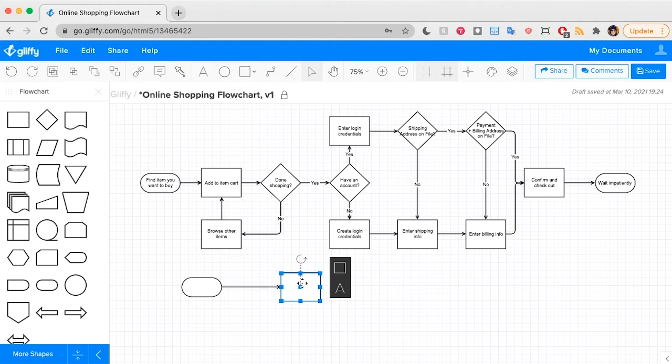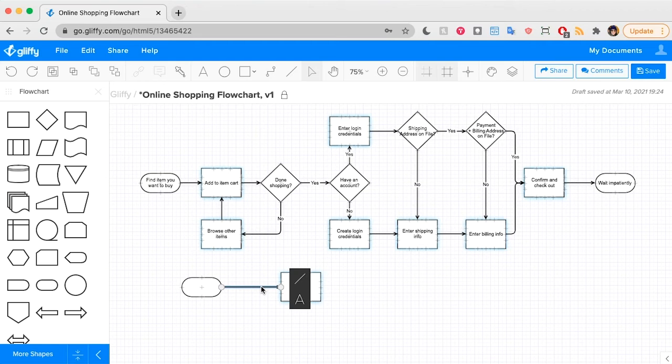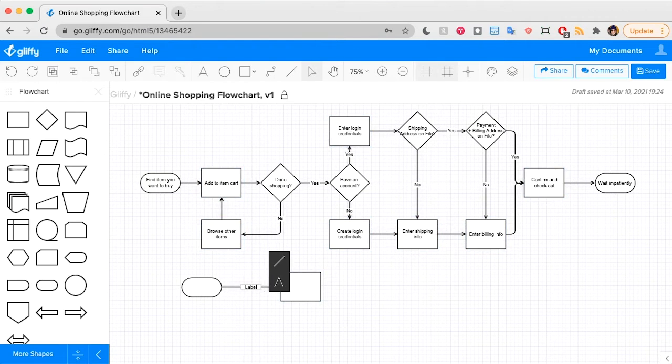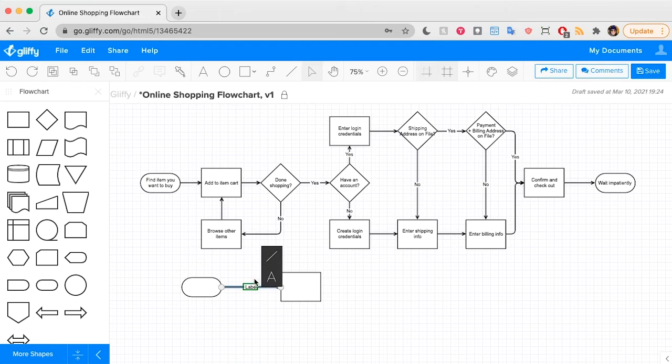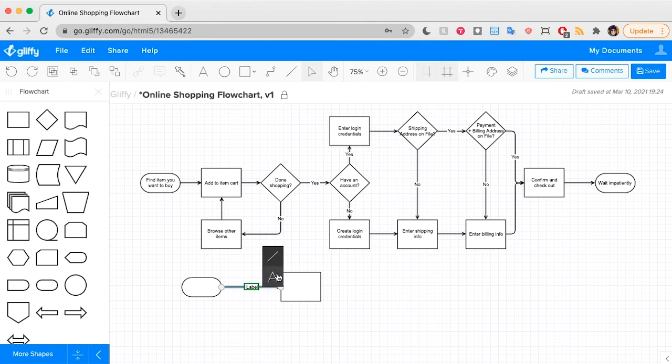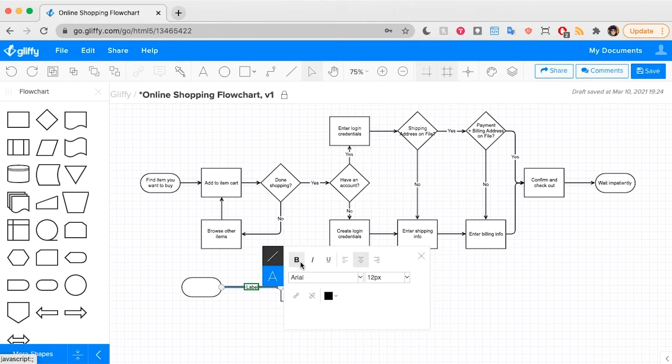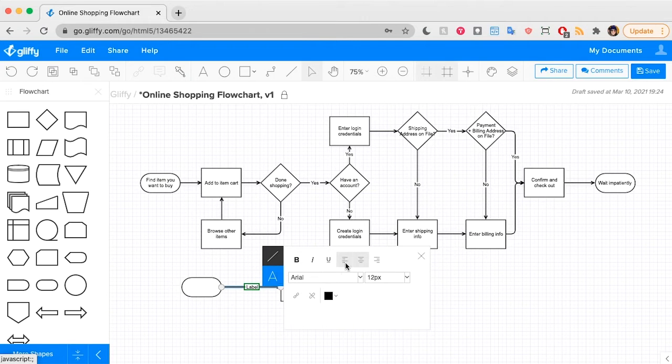If you want to add text to a line, all you need to do is click on that line and start typing to give it a label. From there, you can drag it around on the line or you can click this Edit Text Properties to make it bold or change the size.